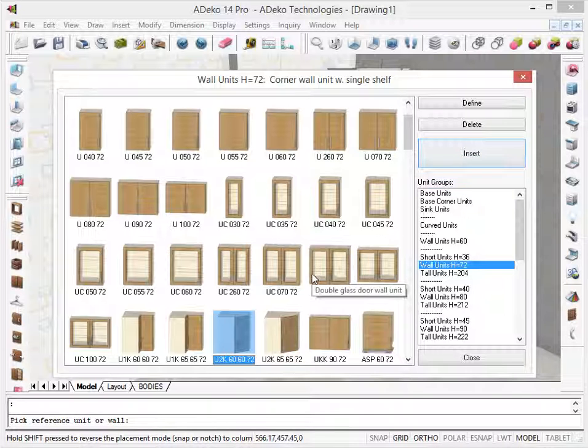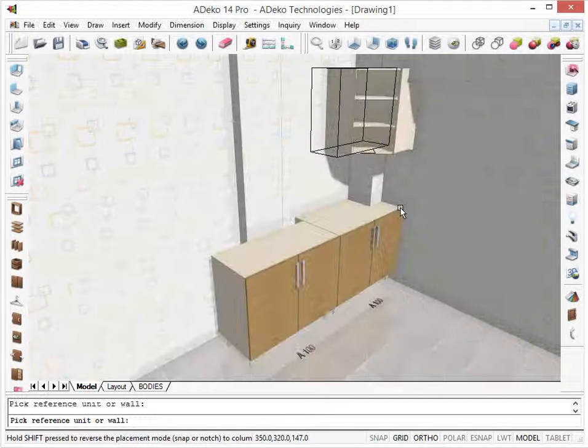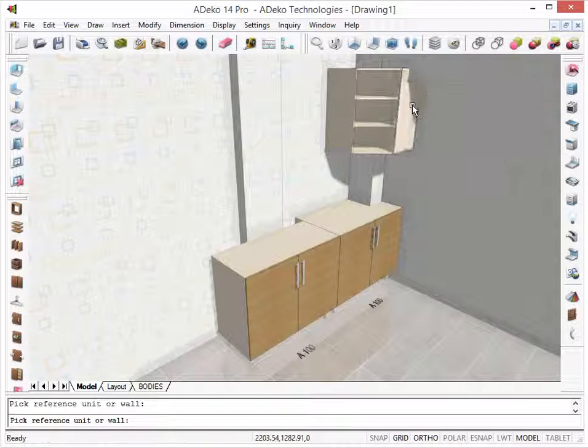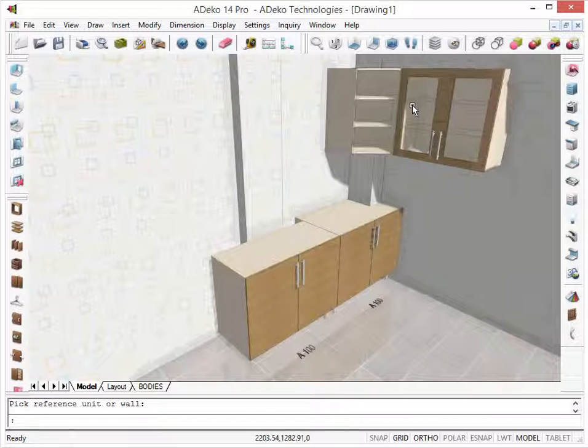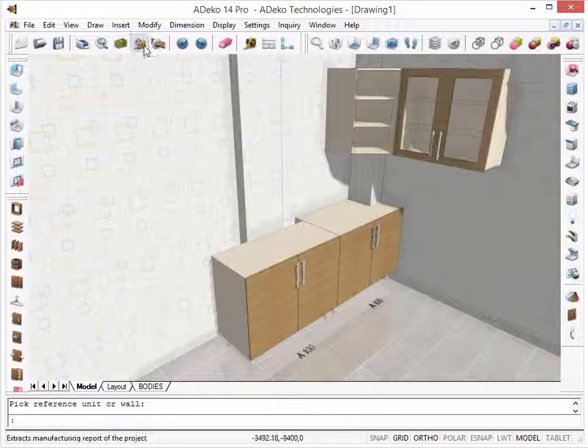Let's insert a glass door unit right next to it. It is notched too. And finally, let's check the body measurements again.